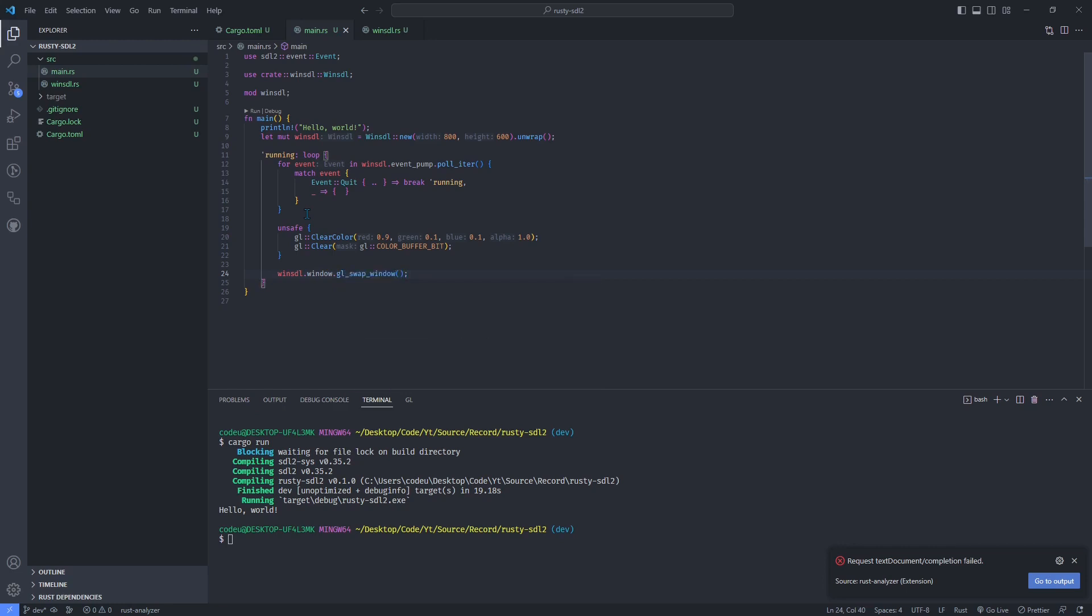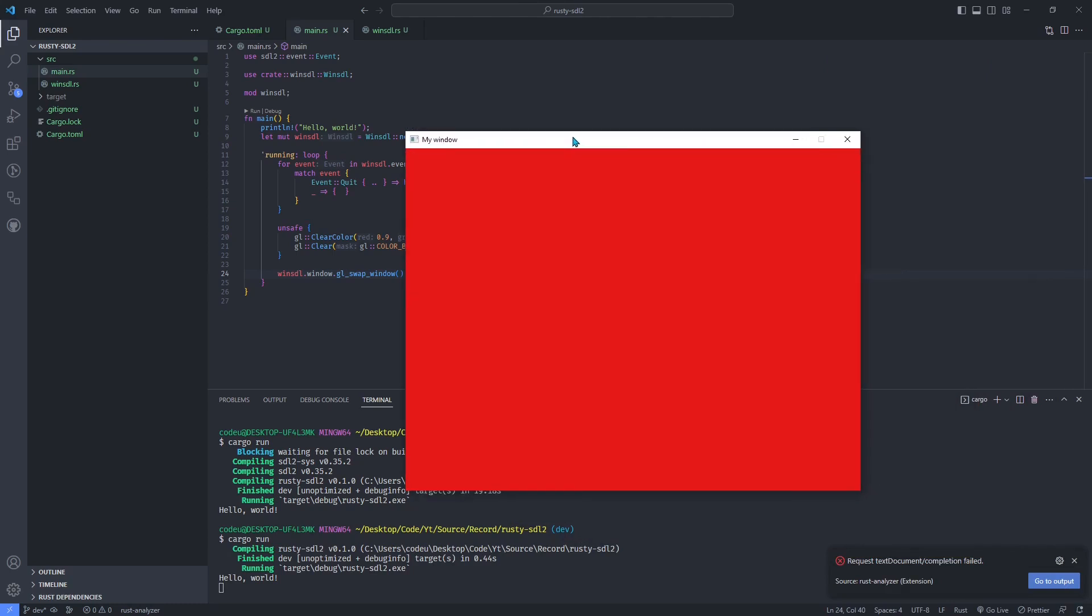Then call GL swap window every frame to update what's displayed. We successfully get a red window.